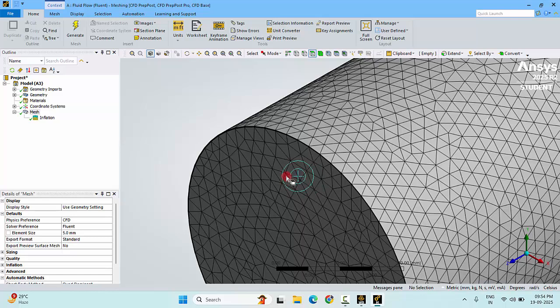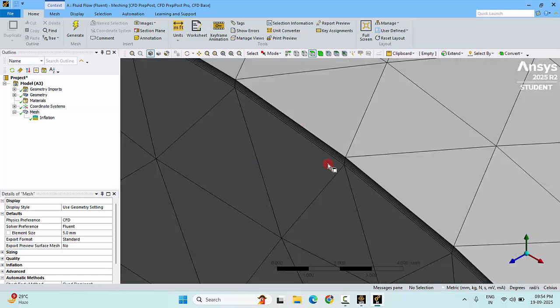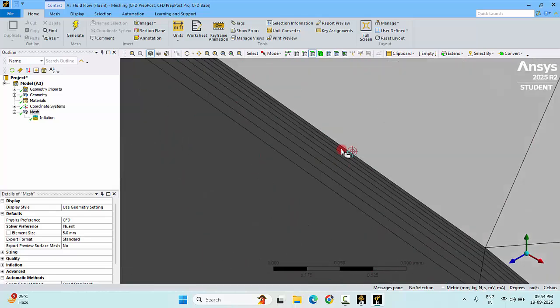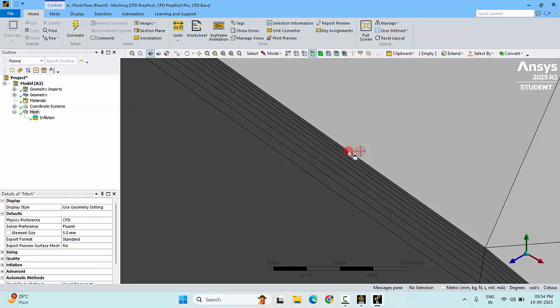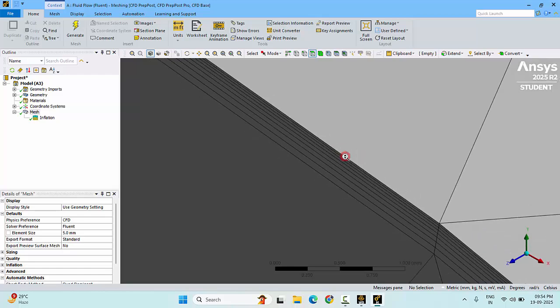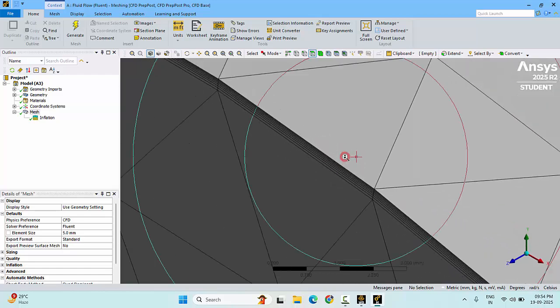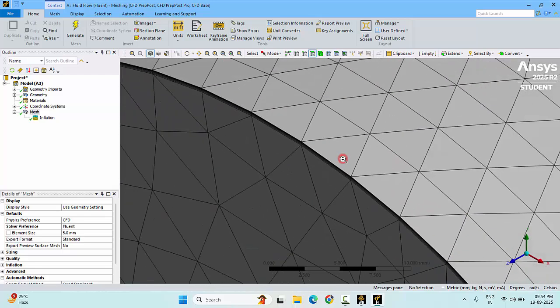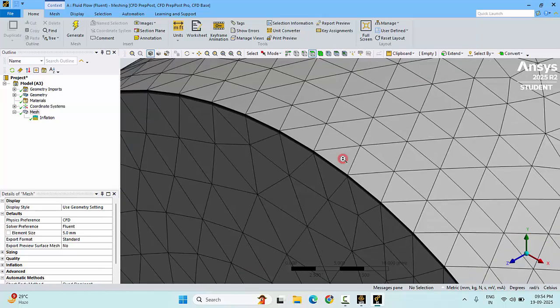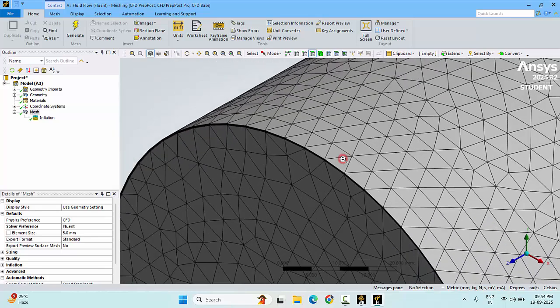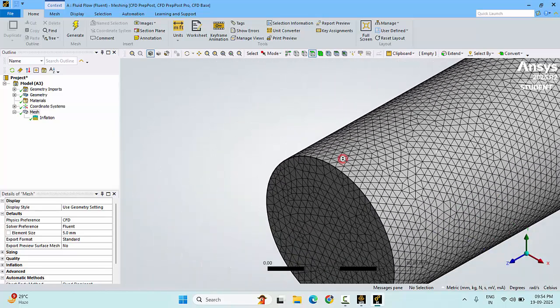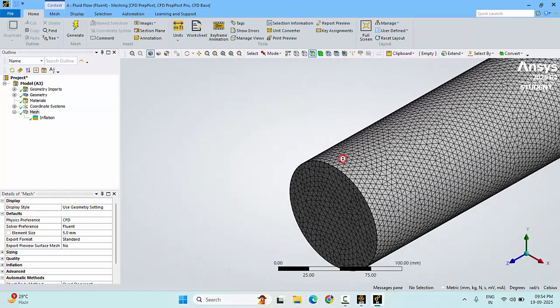Now if you go to the mesh and closely observe, you can observe a fine mesh near the boundary layer. This will capture the very fine changes in the velocity or shear stress near the wall. This will be useful to calculate the shear stress on the wall or the velocity boundary layer or the gradients which are related to the wall stress.